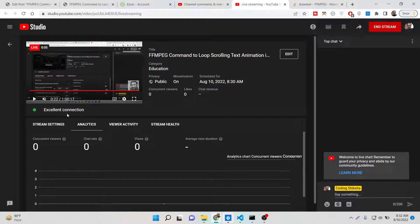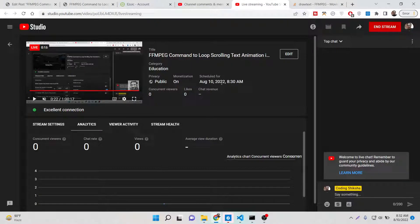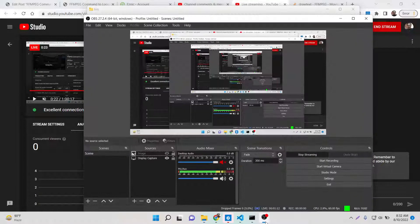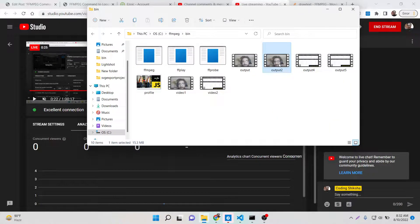Hello friends, today in this tutorial I will be showing you how to insert scrolling text inside an MP4 video and repeat it an unlimited number of times. We will loop the scrolling text animation inside the MP4 video. Let me show you a basic example - you can see a video here, and at the bottom of the screen this scrolling text is appearing. It will keep on repeating until the video ends.